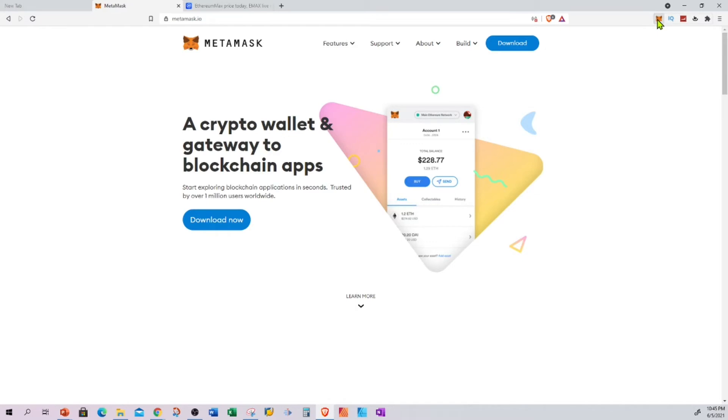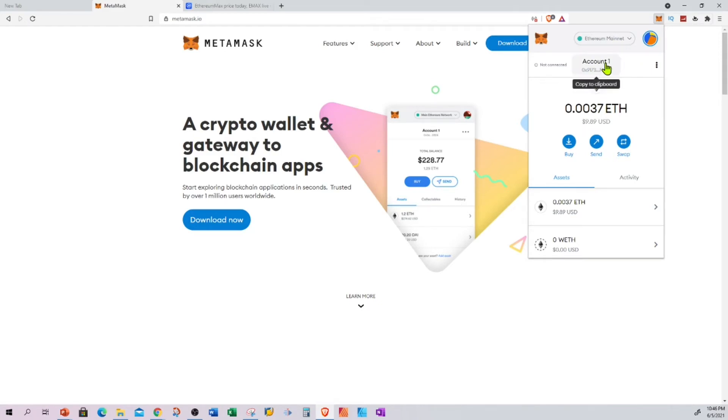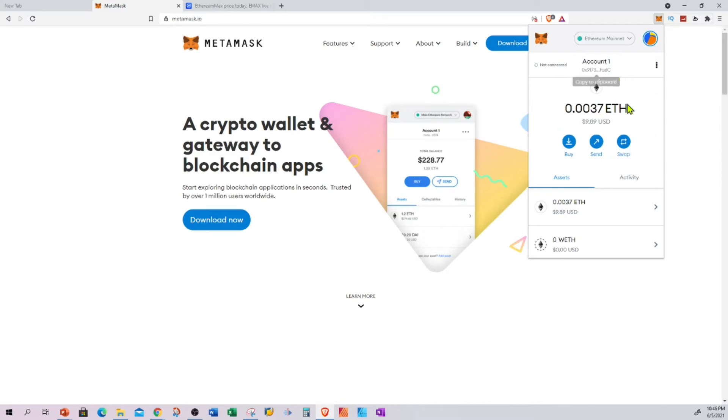Here it is showing my network - Ethereum Mainnet. This is my address. You can click this, copy this address, and go to Binance or Coinbase and send Ethereum into your wallet.